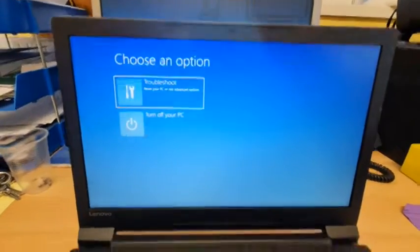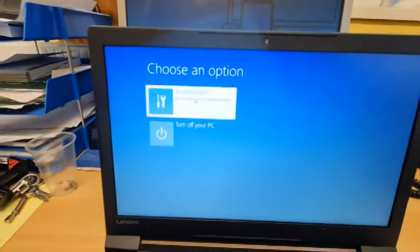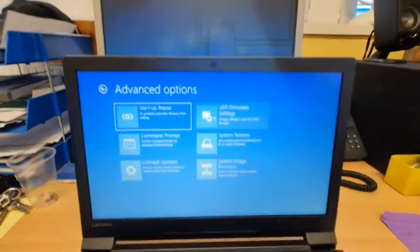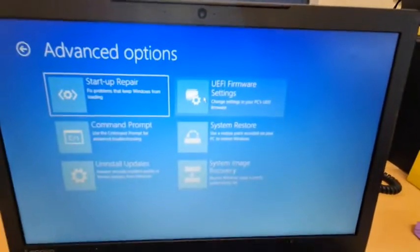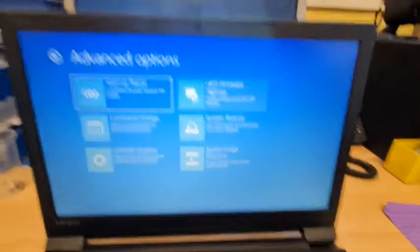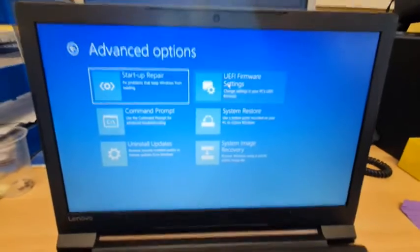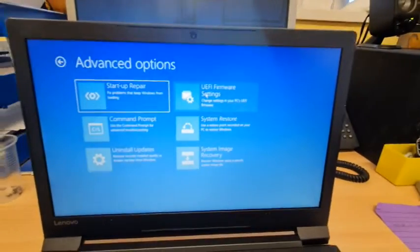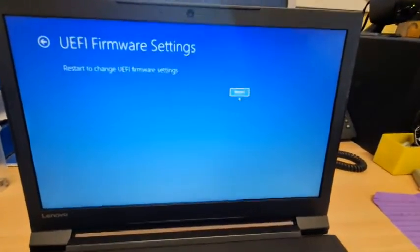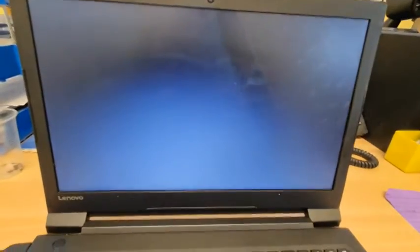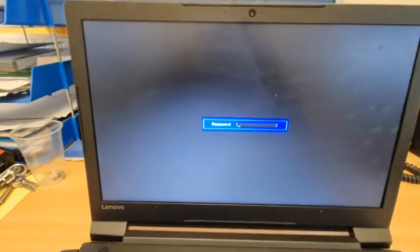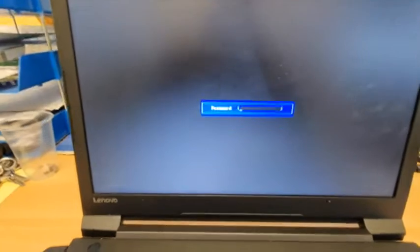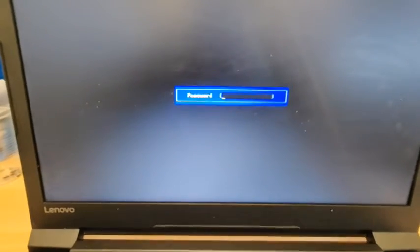Comes to here, you go to troubleshooting, and then you want the UEFI firmware settings so we can set this machine to boot from USB so we can get new Windows on it. So you press that, then you restart. That's it, so we've got to bypass that.